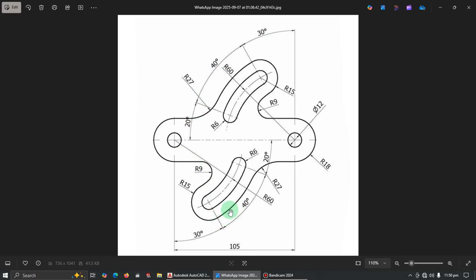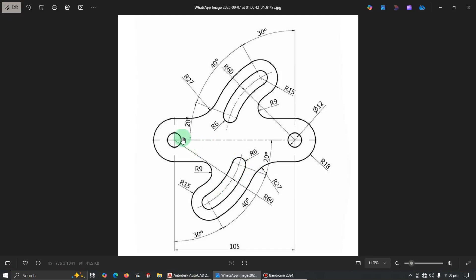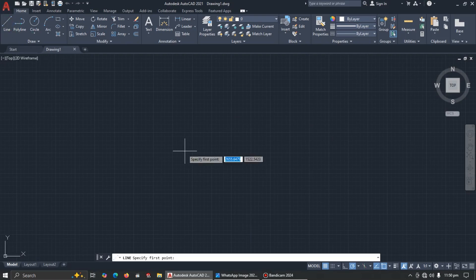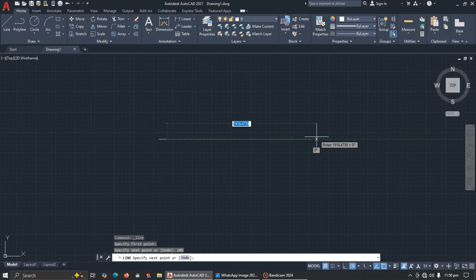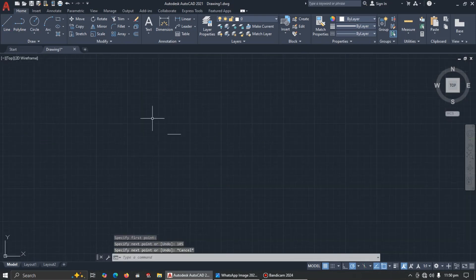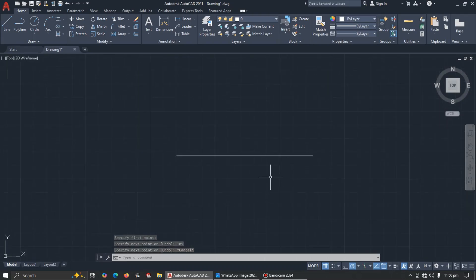Let's open AutoCAD. For beginners, I'll start with a line of length 105. Pick the line tool, click anywhere in the space, type 105 and press Enter. This gives us our baseline of 105mm.